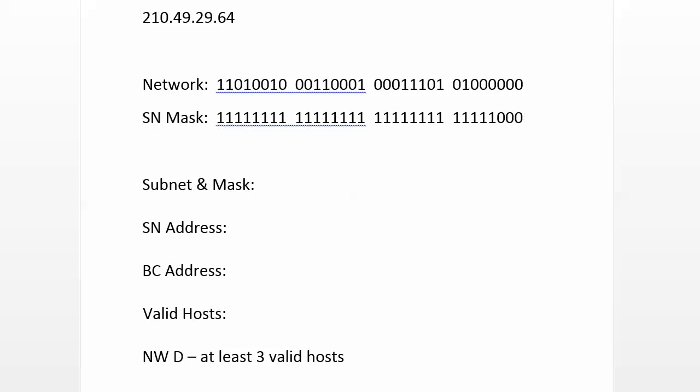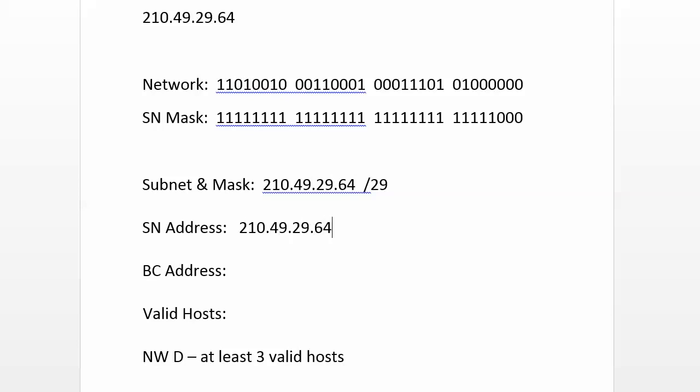So we're going to use 210.49.29.64 slash 29. We know what the subnet address is, 210.49.29.64. What's the broadcast address? If those three host bits are all ones, our total value is 71, because that's going to be seven right there. That's your four, two, and one bits, and your 64 was already set. So this is going to be 71.